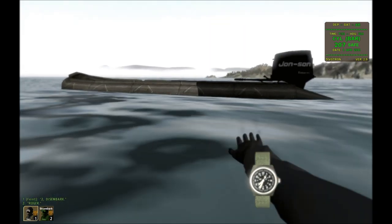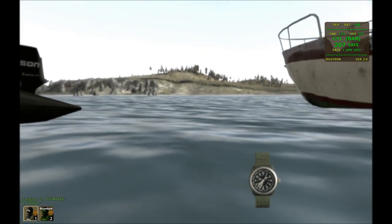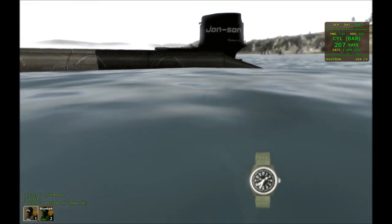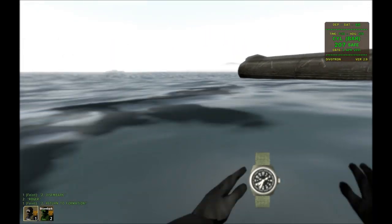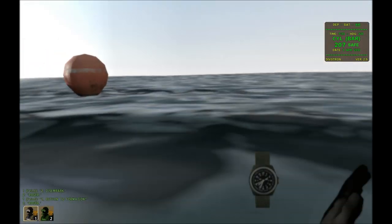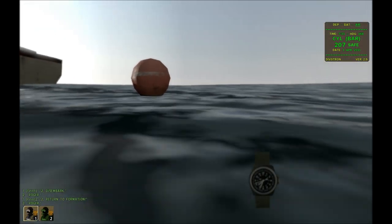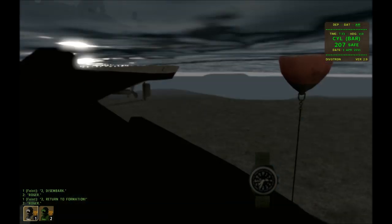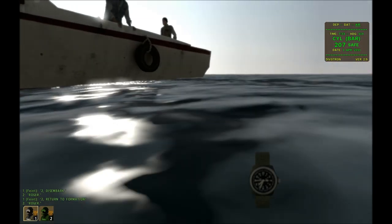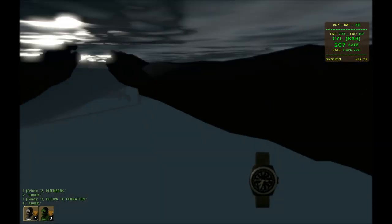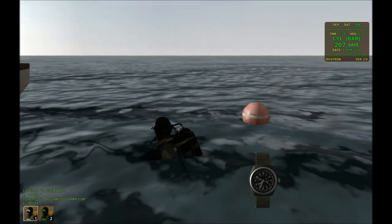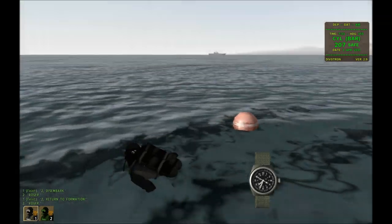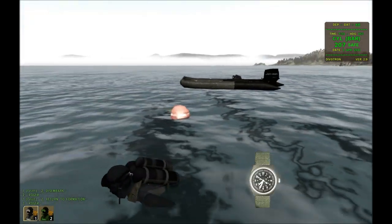Actually, I changed my mind — I'm going to have my dive buddy dive with me. Return to formation. As you're on the surface, you just swim around like you would normally swim around.